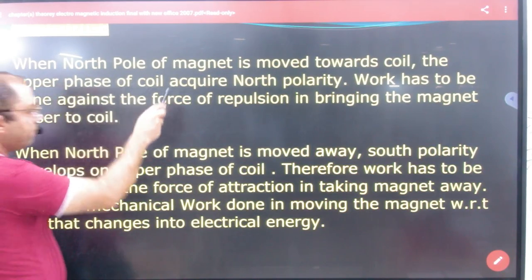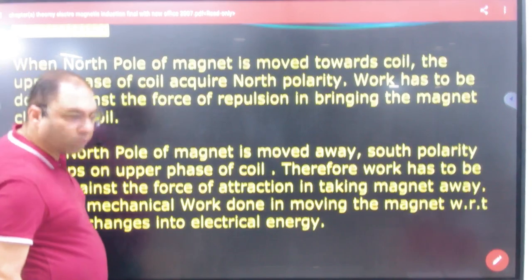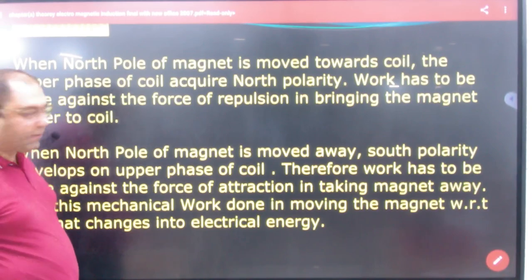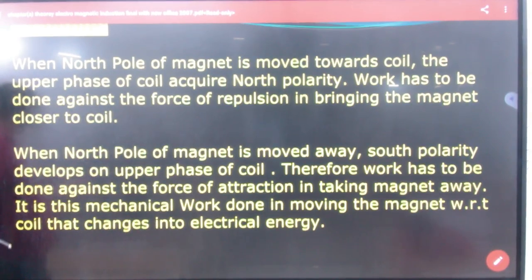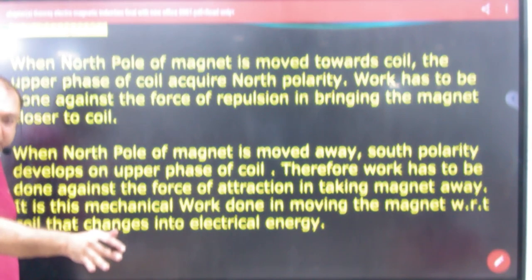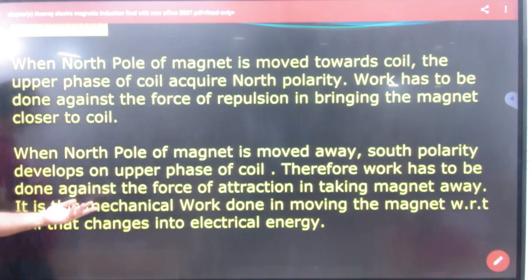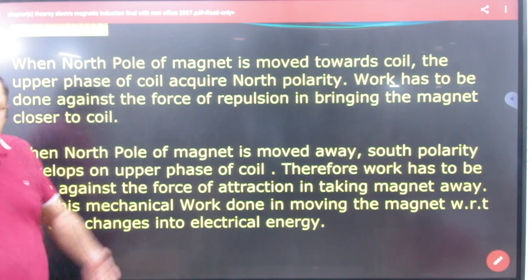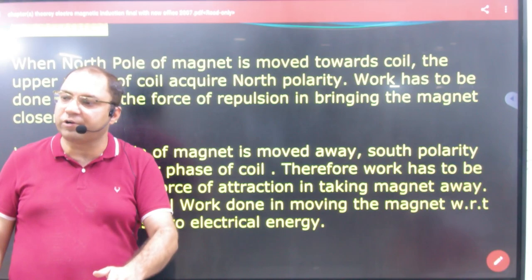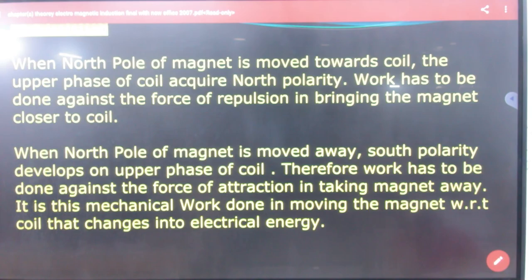When the north pole of a magnet is moved towards the coil, the upper face of the coil acquires north polarity. Work has to be done against the force of repulsion in bringing the magnet closer to the coil. When the north pole is moved away, south polarity will develop, and work is done to take the magnet further. In both cases, mechanical energy is converted to electrical energy — this is in accordance with energy conservation.